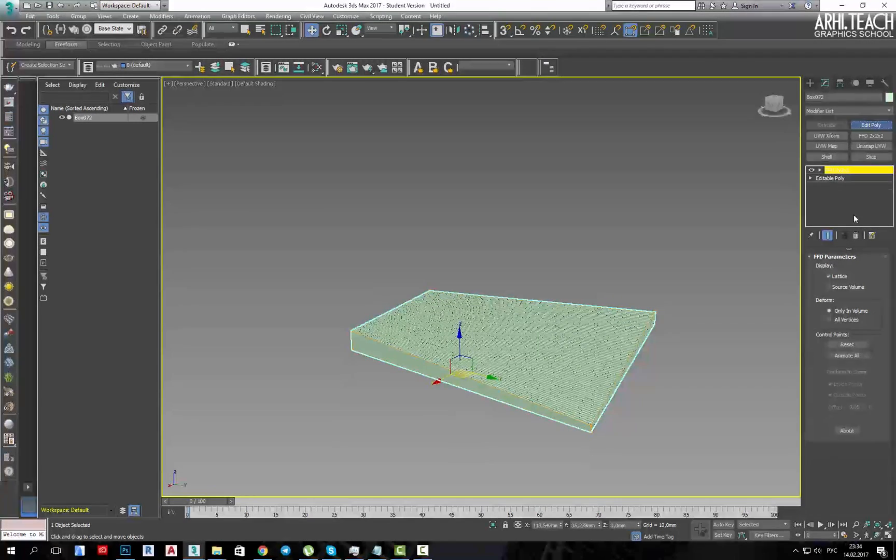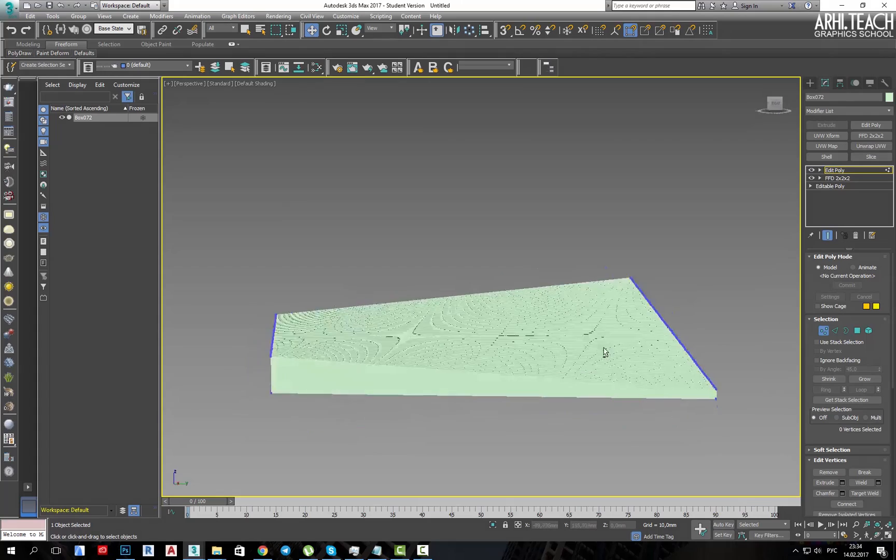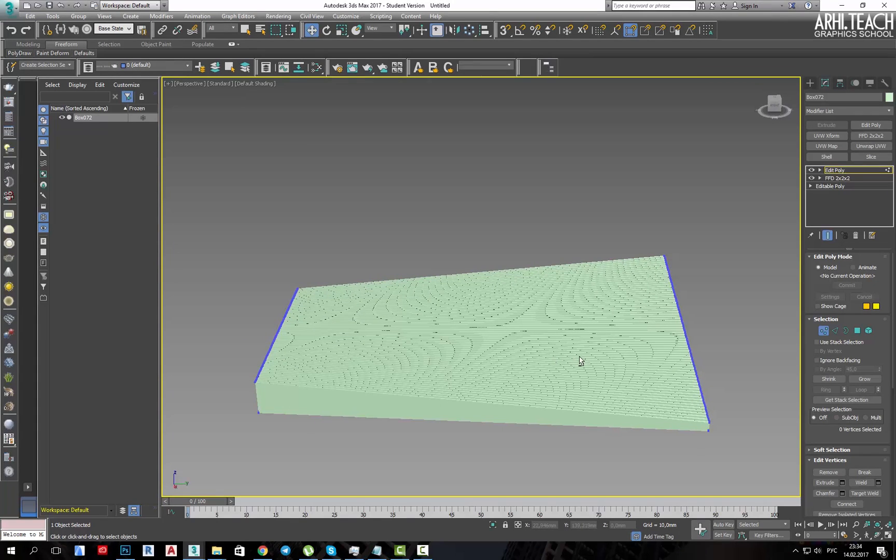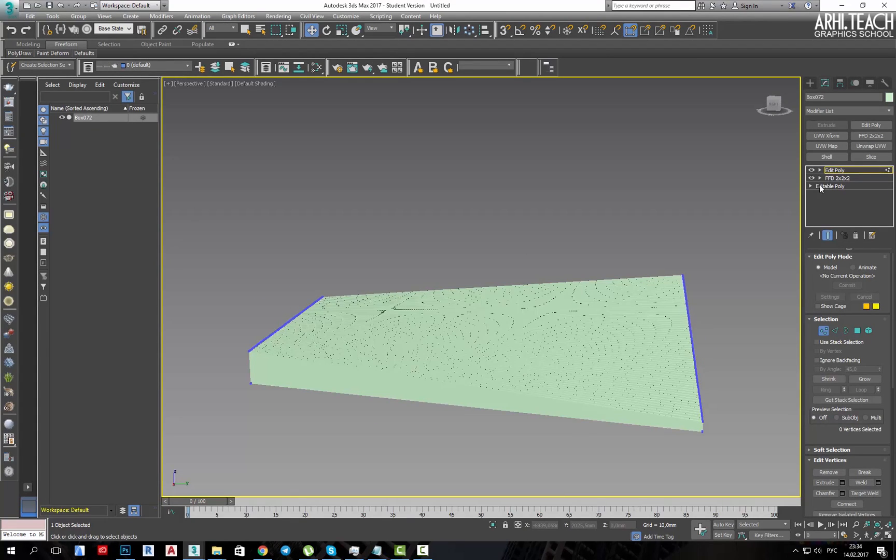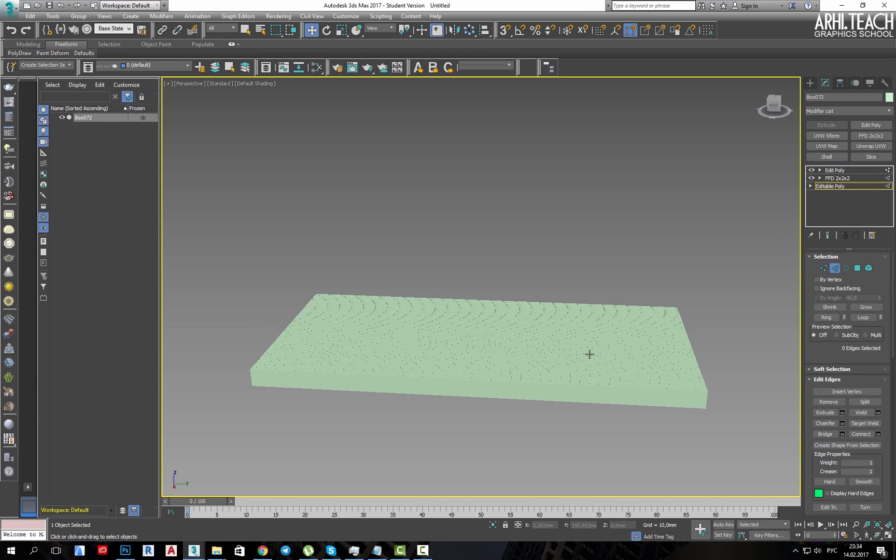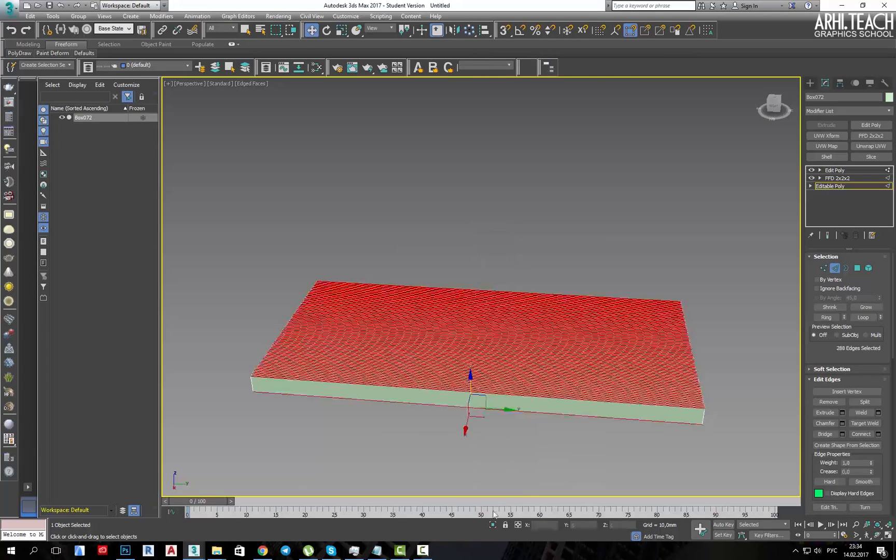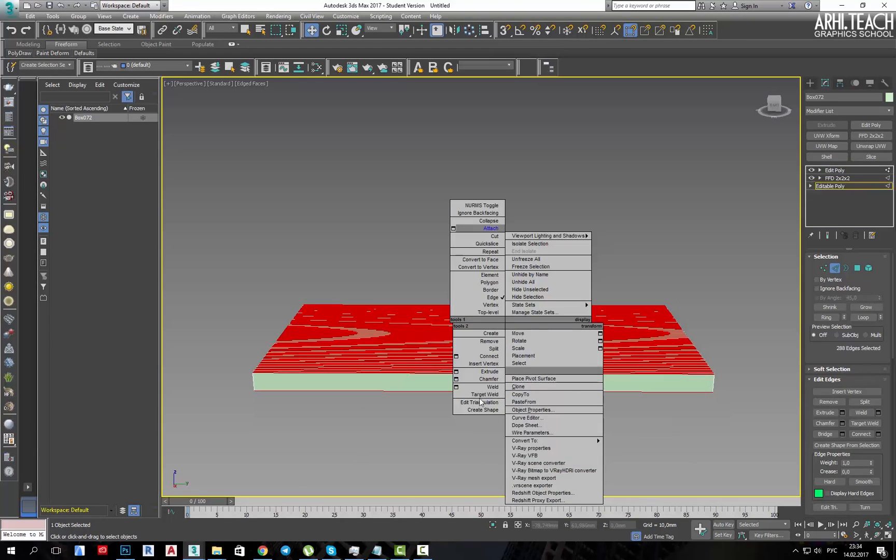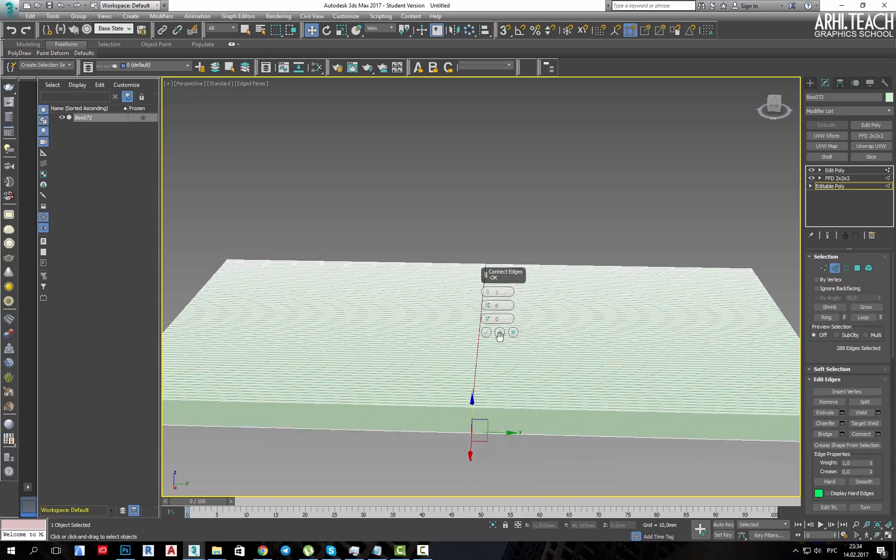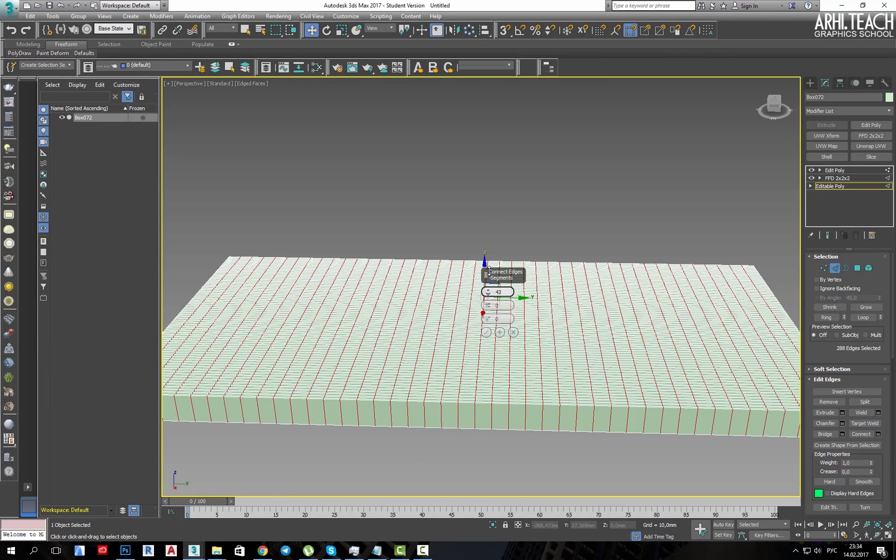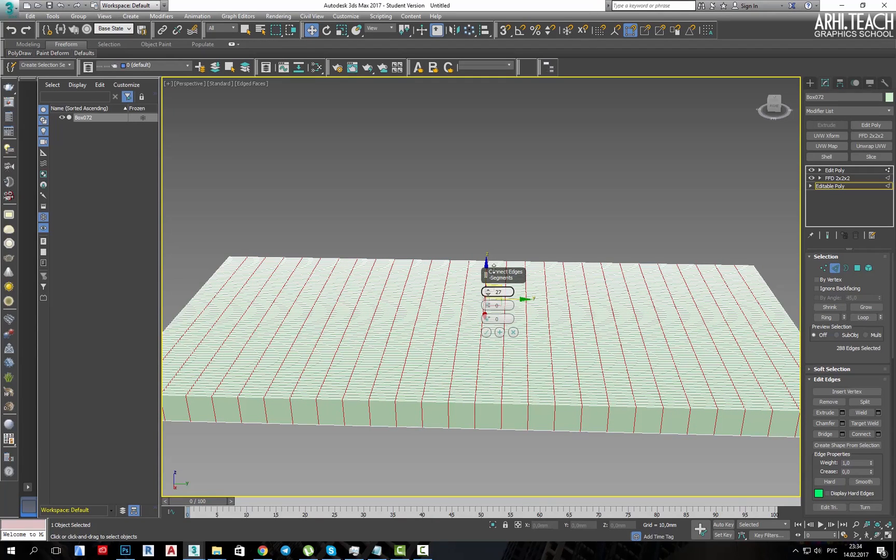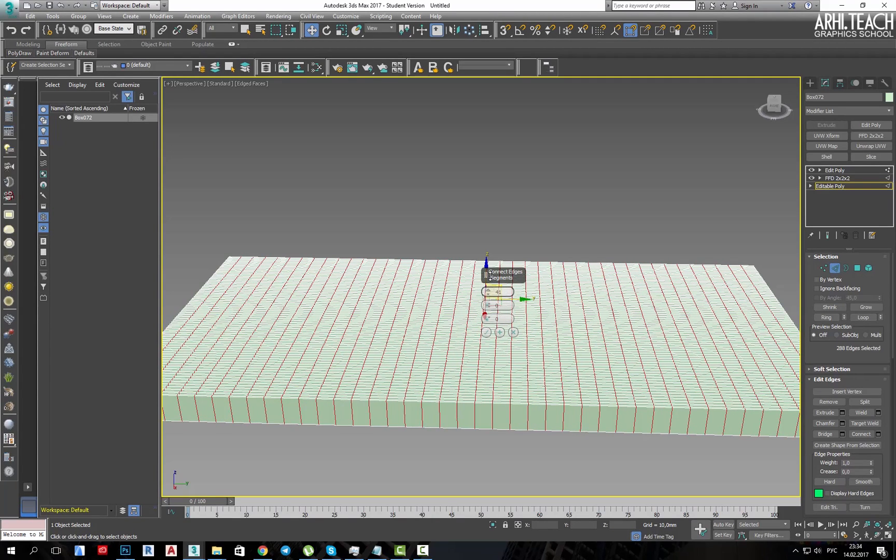Next, in edit poly we take points. The only thing, it was necessary to create a sufficient number of segments here. It's never too late to add, it's harder to remove than to add.